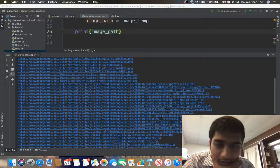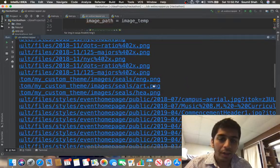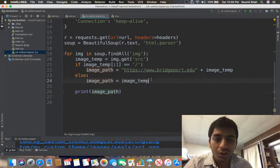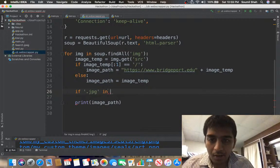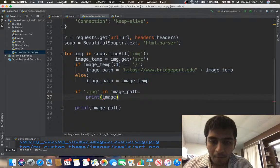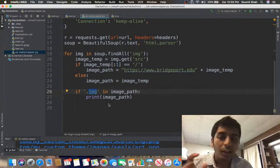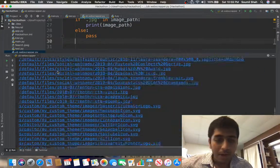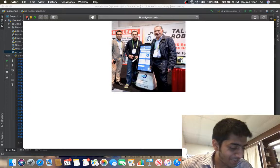Among all the links, some are PNG and some are JPG. I'll refine further — I only want JPG files. So I'll add: if '.jpg' in image_path: print image_path. What this does is: if '.jpg' is present in the link, only then print it, otherwise it's a bad link. Running this gives me just the JPG files.